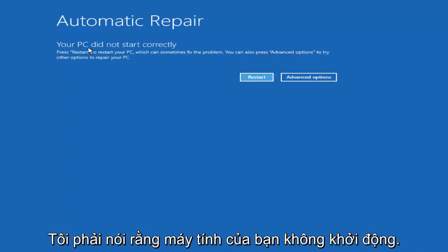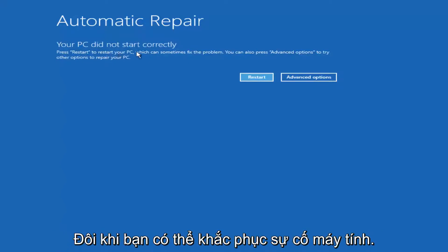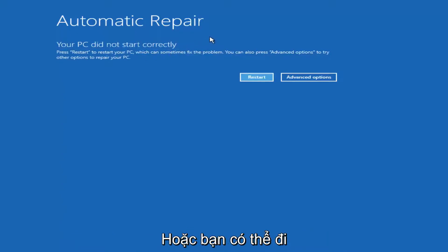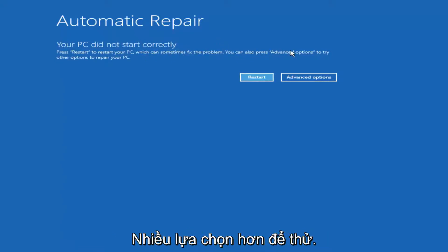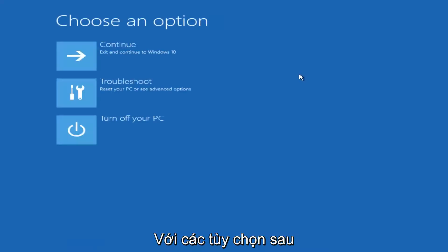It should say that your PC did not start correctly. Press restart to restore your PC, which can sometimes fix the problem, which in our case obviously has not worked. Or you can also press the advanced option to try other options to repair your PC. Left click on advanced options here.